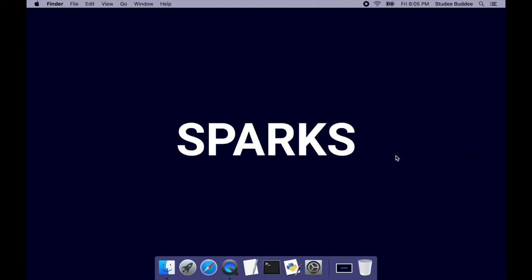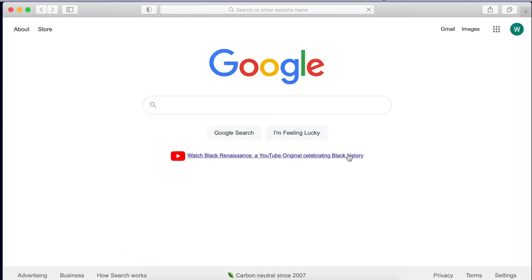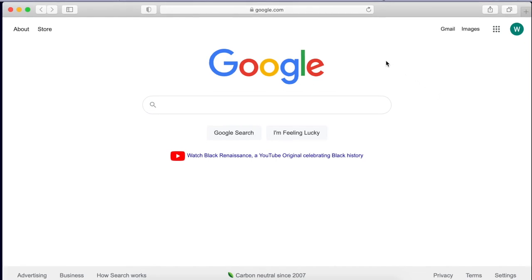Now let's set up the website where we'll code. First, open your browser of choice—here I have my search engine of choice, google.com—